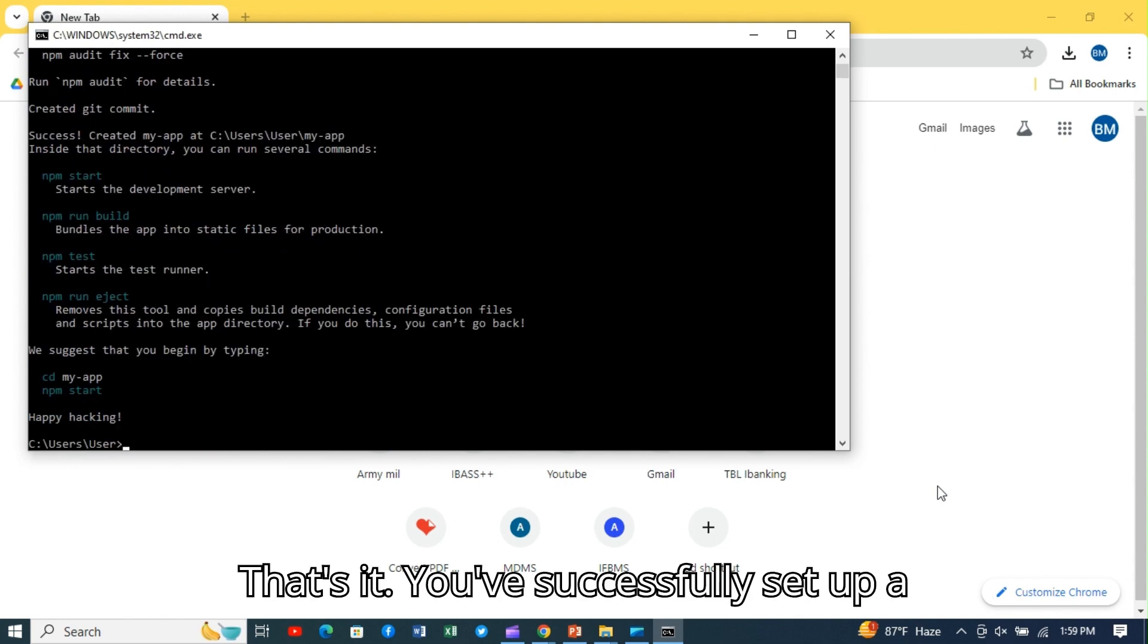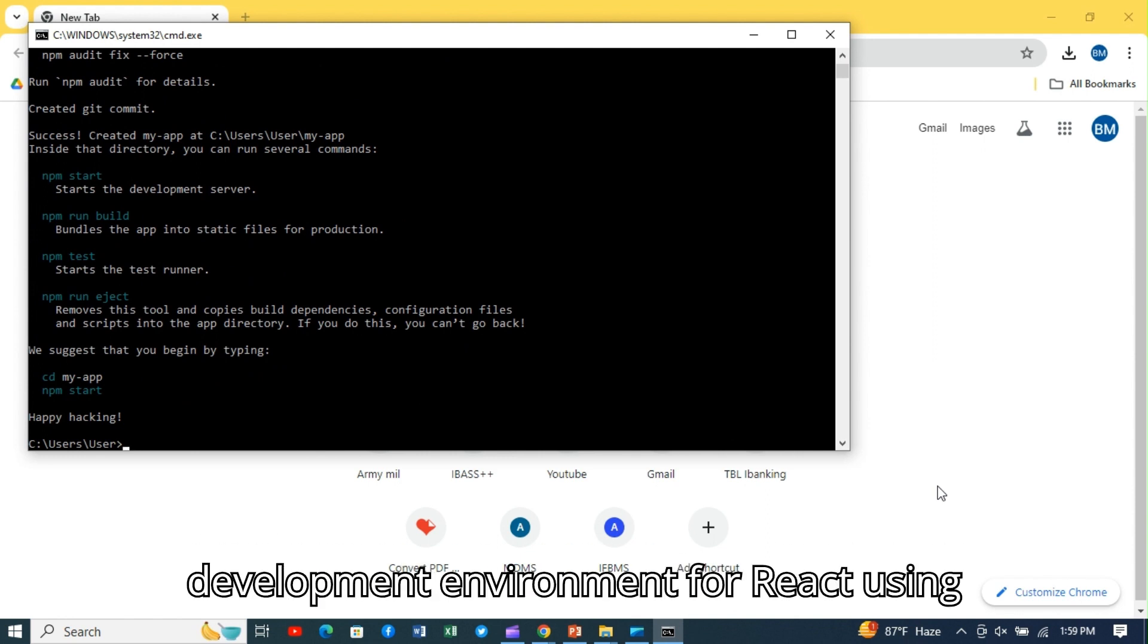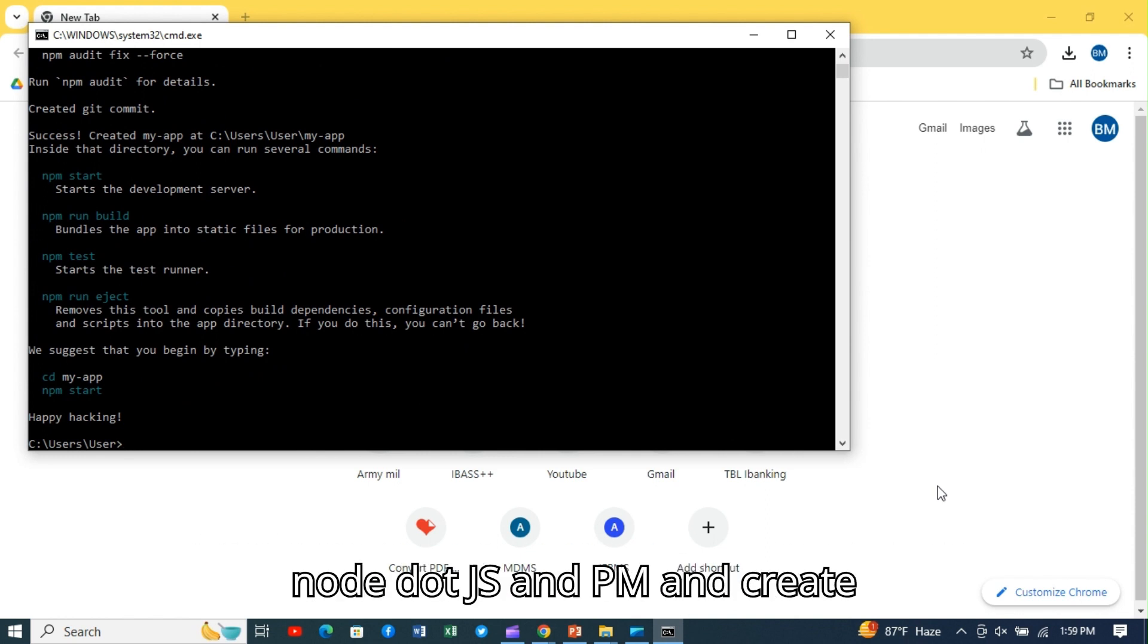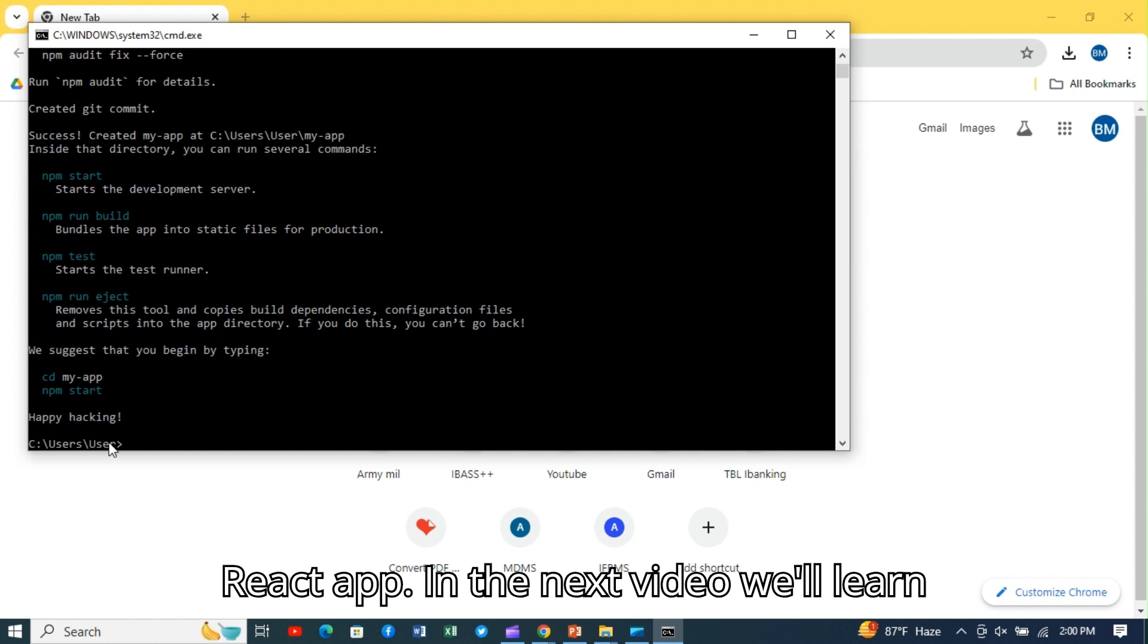That's it. You've successfully set up a development environment for React using Node.js, NPM, and Create React App.